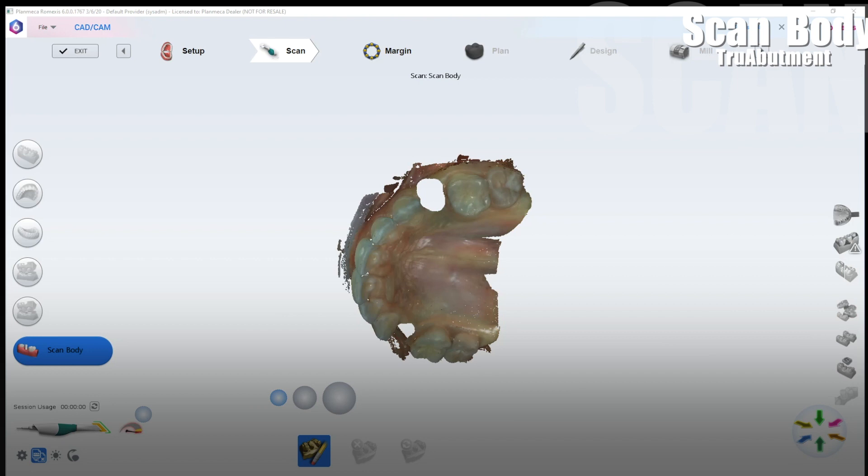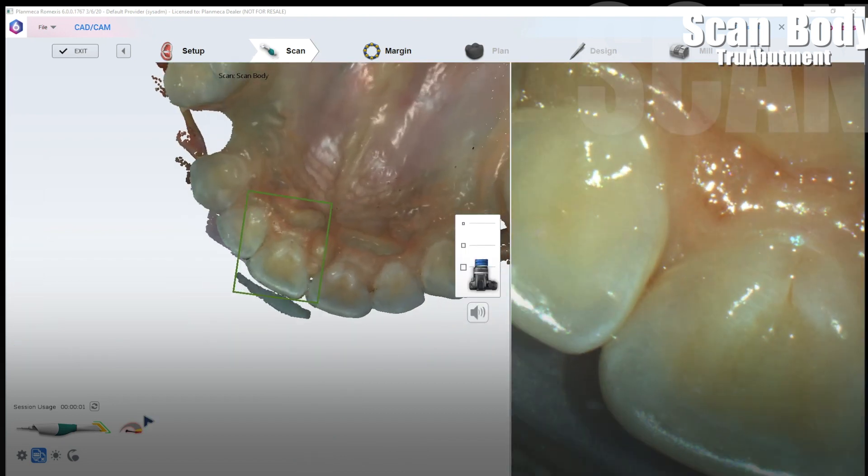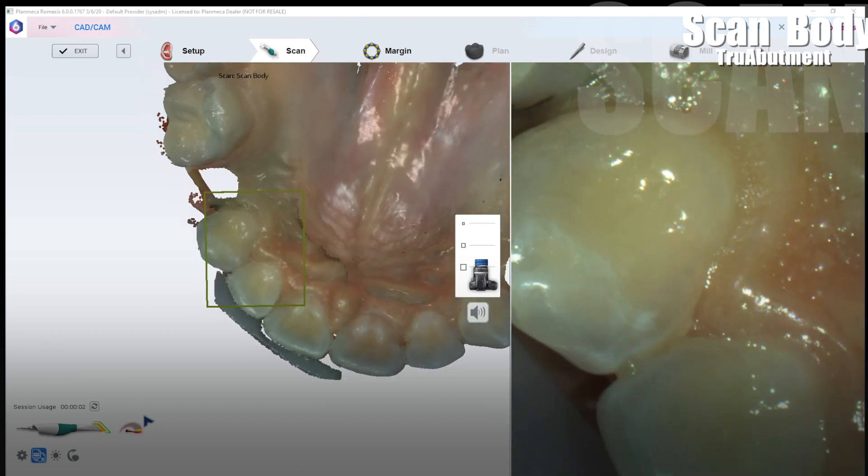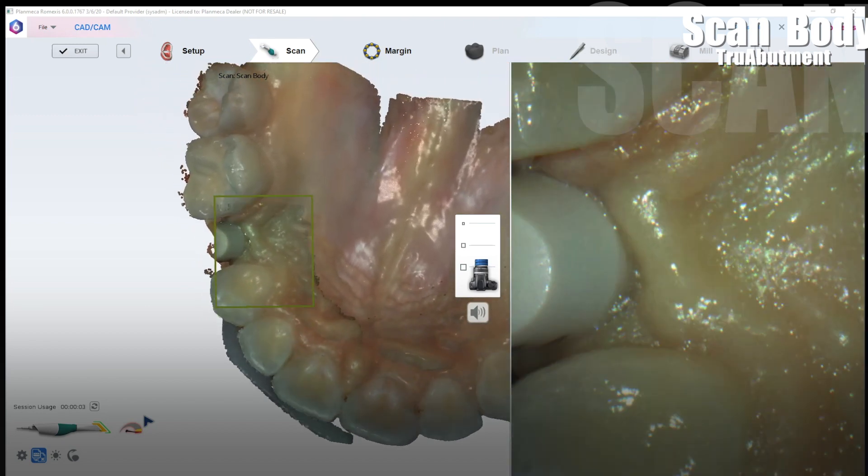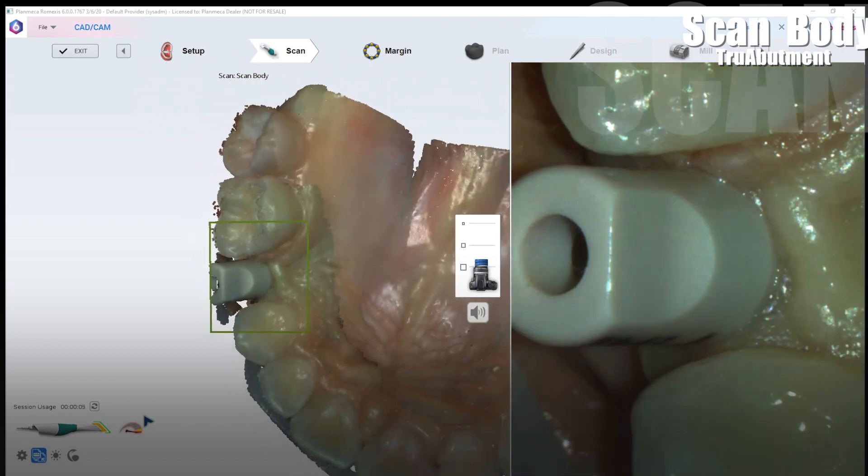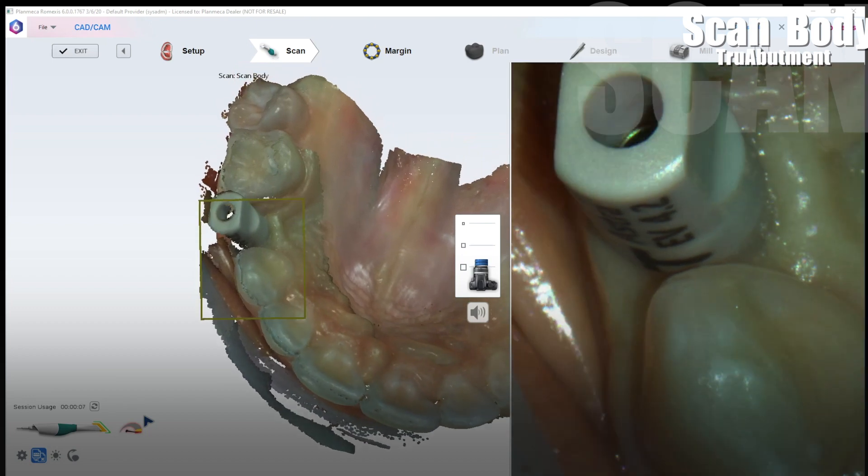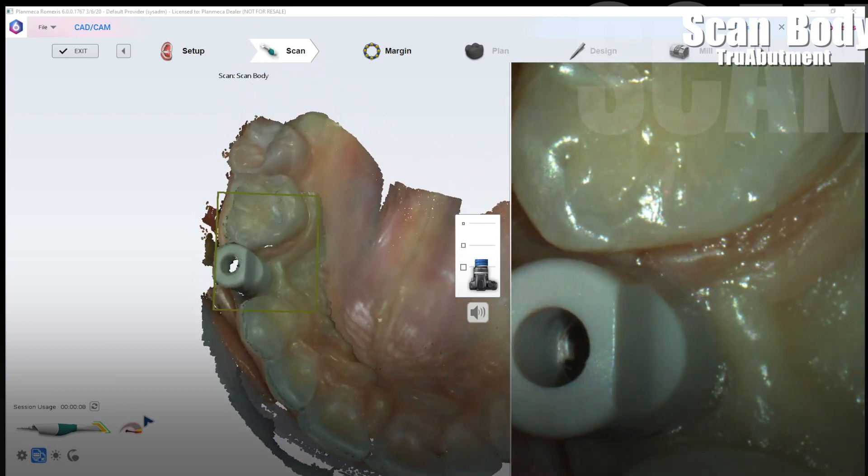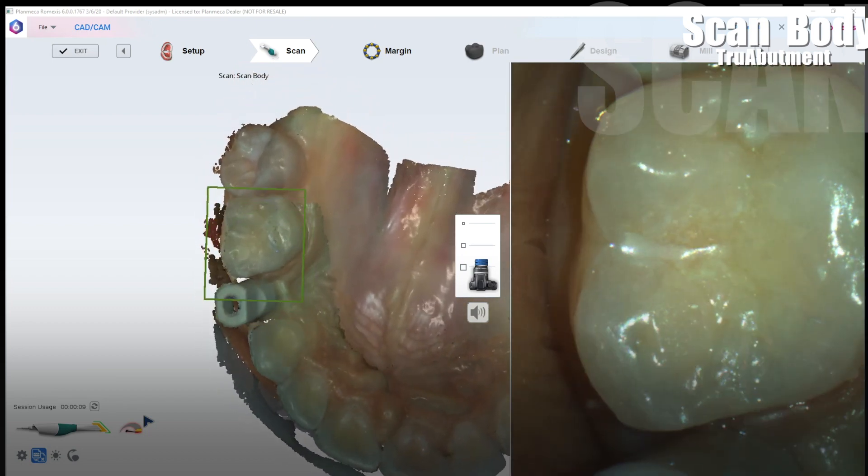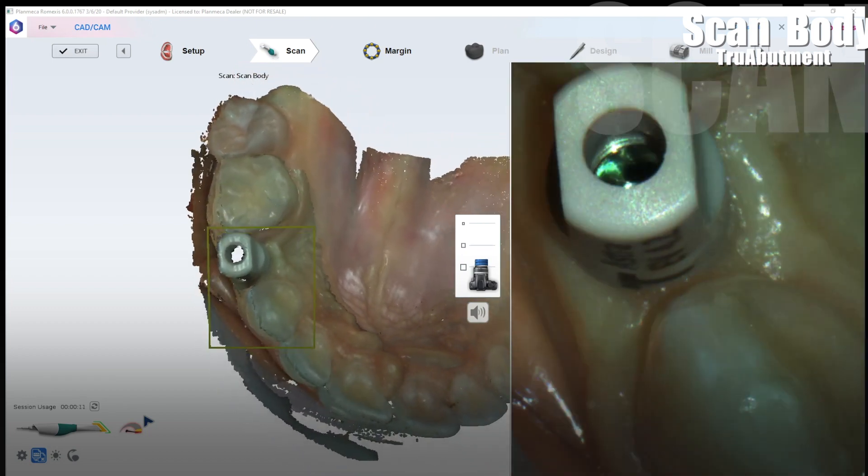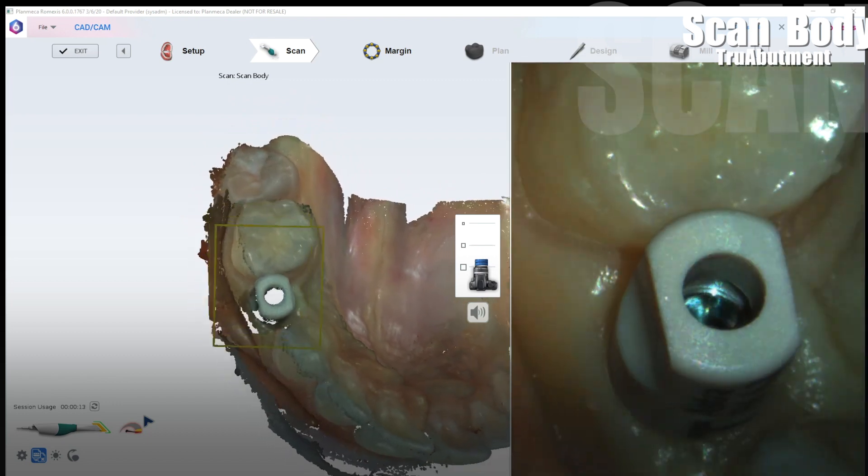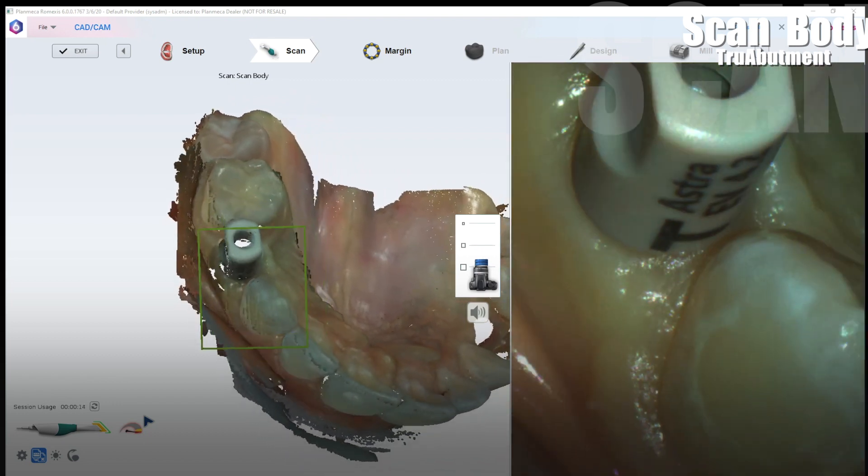And then this is the easiest part for sure. You're just going to go ahead and pick up the scanner. Screw in your scan bodies in this case use the appropriate scan body for that implant. I'm using a True Abutment scan body here for this urus implant. And I like to once again scan starting from the lingual or buccal but usually at the soft tissue base where the scan body meets the tissue, not at the occlusal.